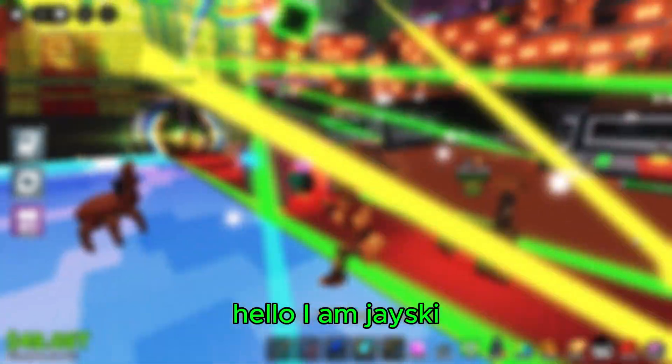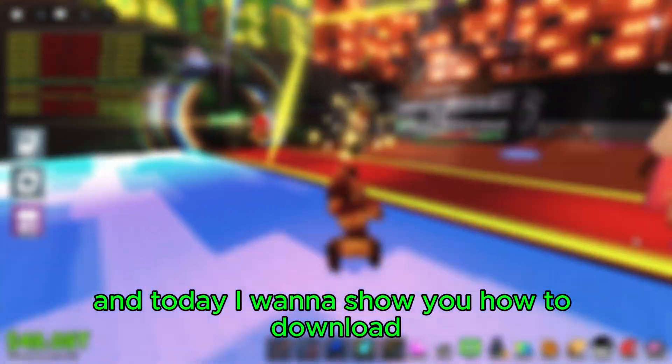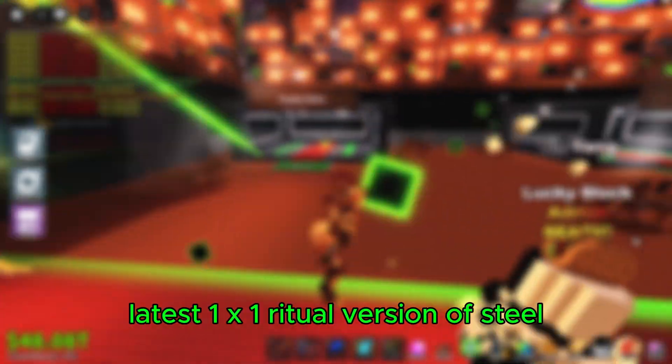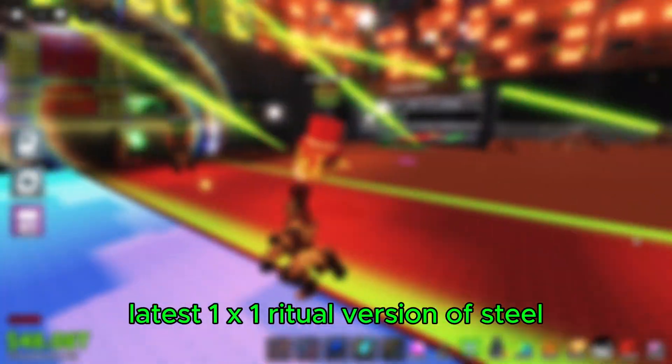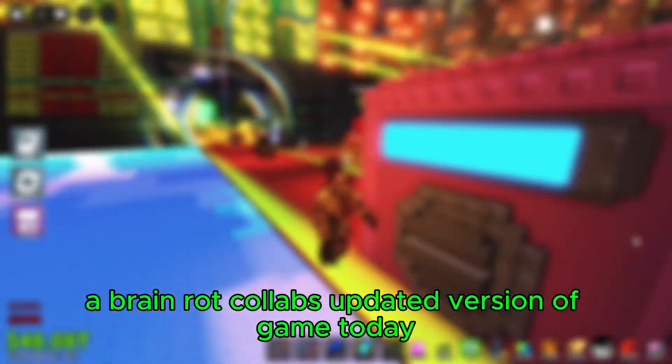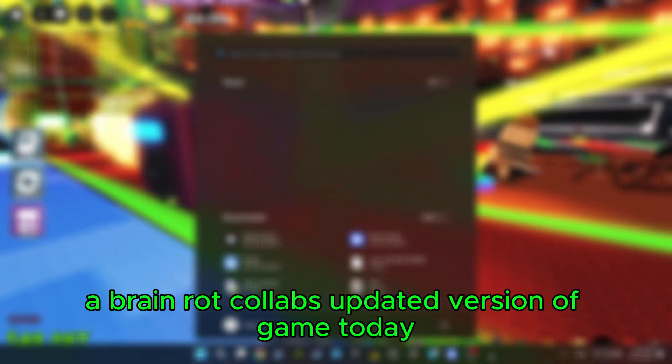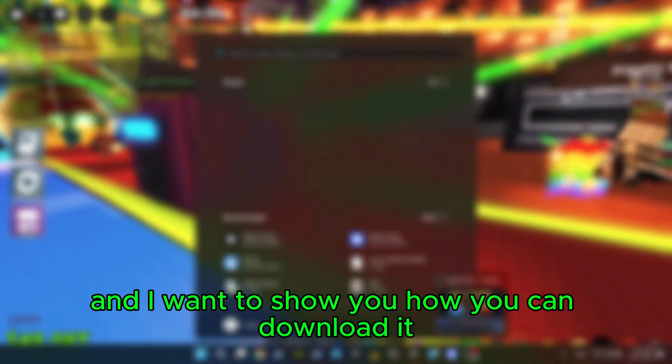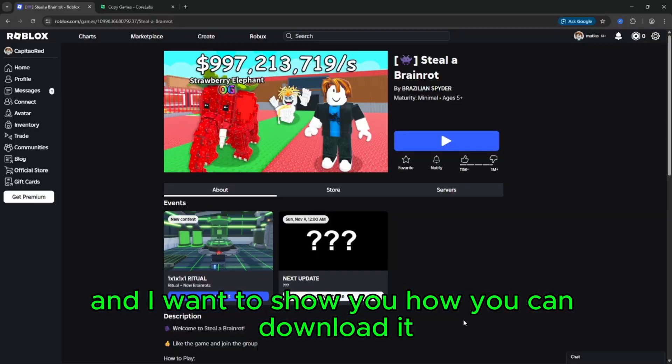Hello, I am Plexeno and today I want to show you how to download the latest version of Steal a Brain Rot, the Corelabs updated version of the game.